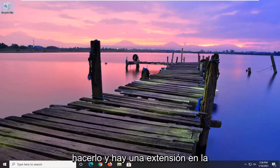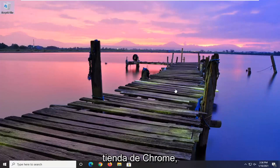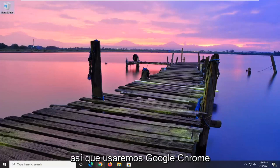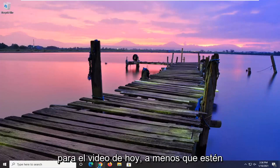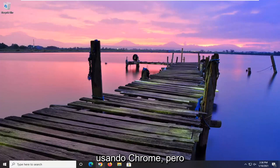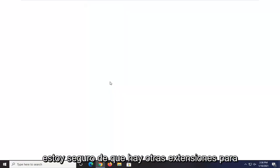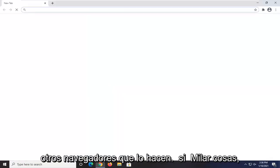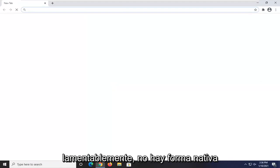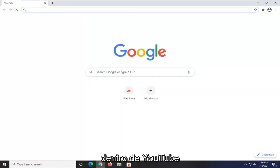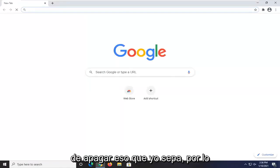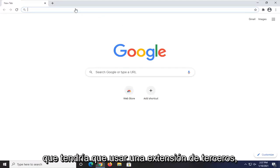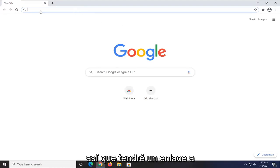So if you want to turn that pausing feature off, I'm going to show you how to do that. There is an extension in the Chrome store, so we're going to be using Google Chrome for today's video. Most of you are using Chrome, but I'm sure there are other extensions for other browsers that do similar things. Unfortunately, there's no way natively within YouTube itself to turn that off that I'm aware of, so you would have to use a third-party extension.